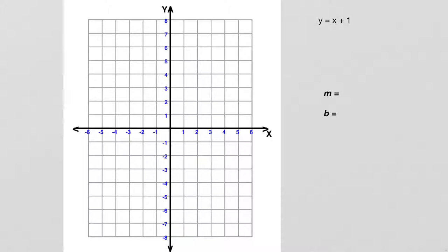We're going to be doing three things in this lesson. We're going to be graphing lines, we are going to find the slope of lines, and we're going to find what's called the y-intercept of the line.